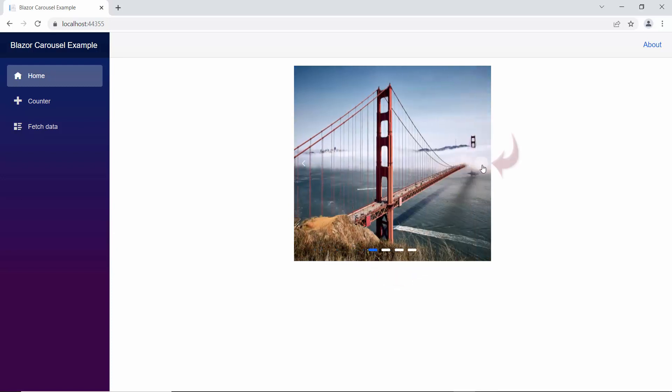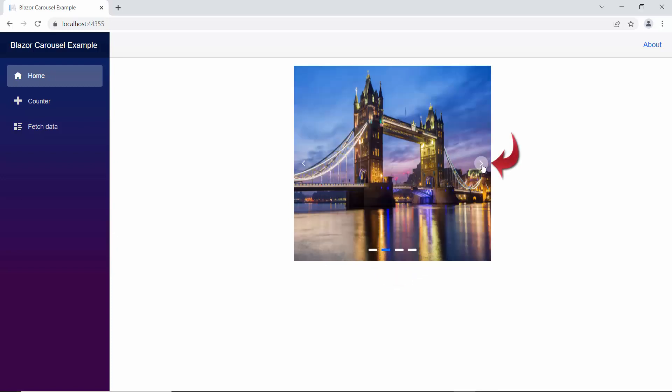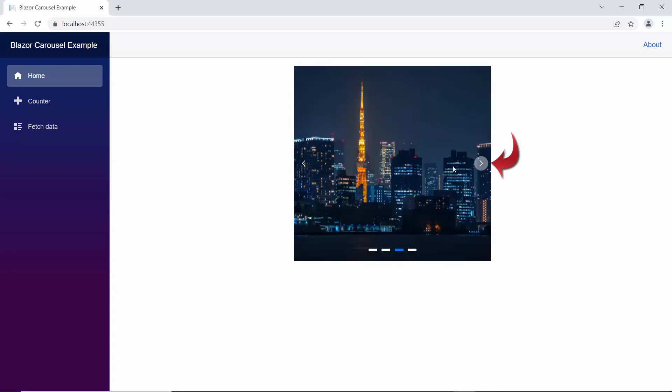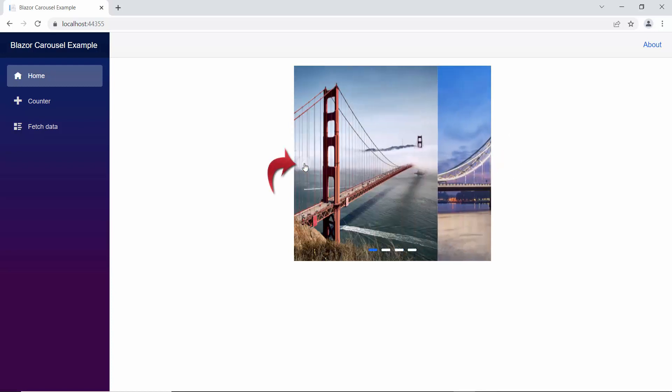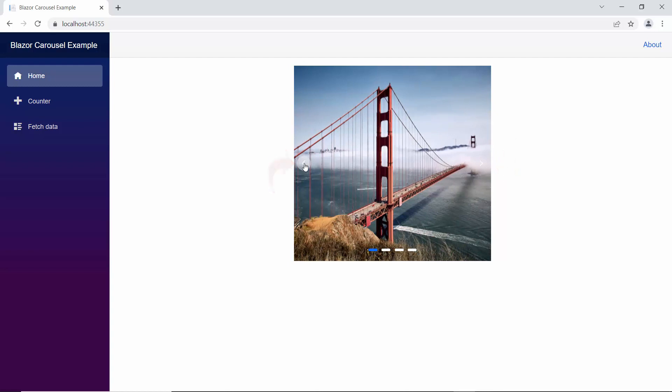You can also manually move to next image using this next navigator and move to the previous image with the previous navigator.